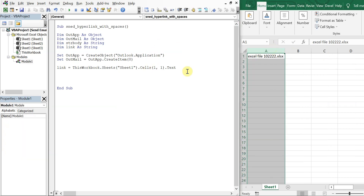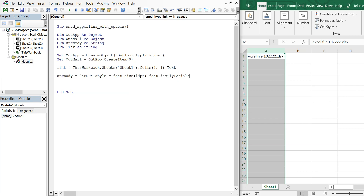Now str_body is going to be equal to an HTML body string. We'll start with a style tag setting the font size to 14 and the font family to Arial. To continue on the next line we use an ampersand and underscore, then we write 'Hello Team'.